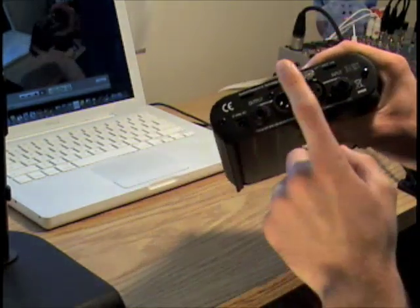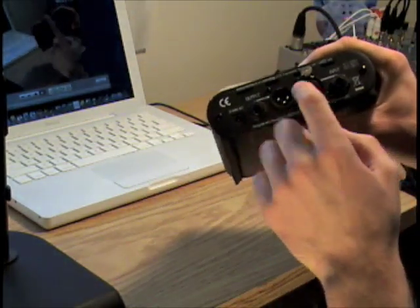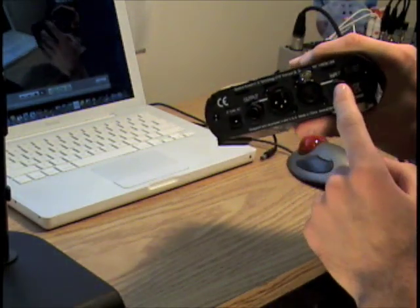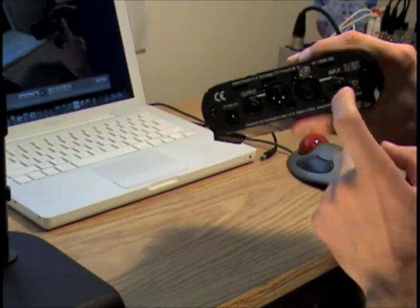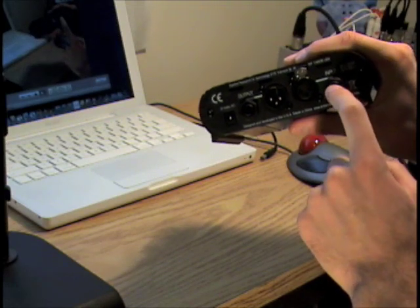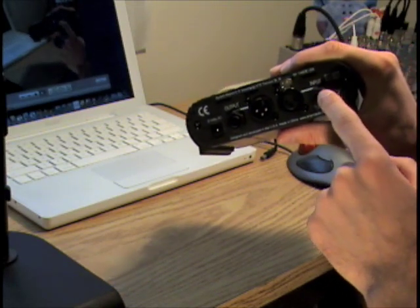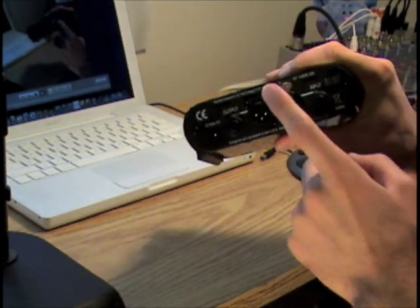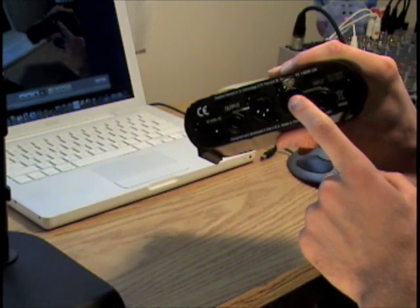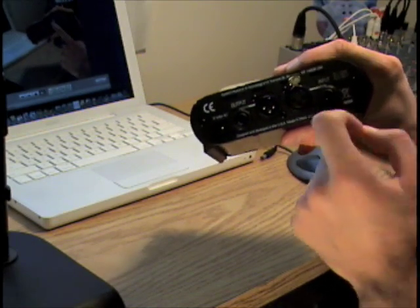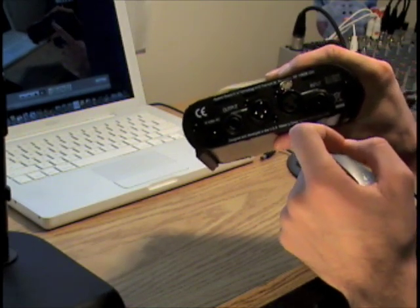I have used the input for the guitars, and I used the XLR input for the mics.